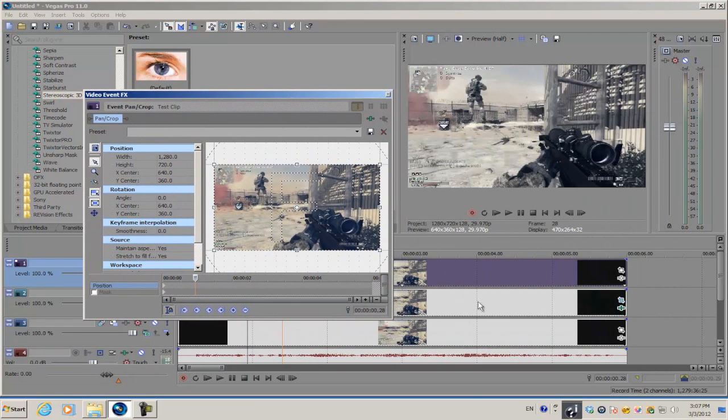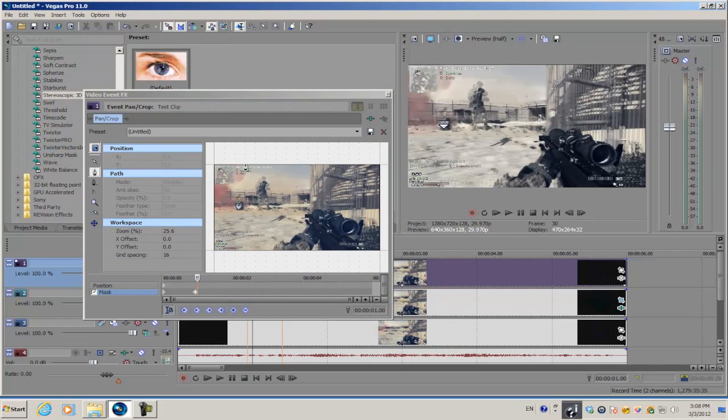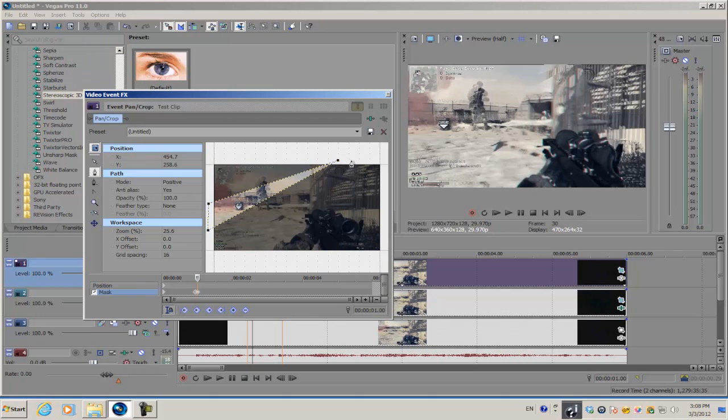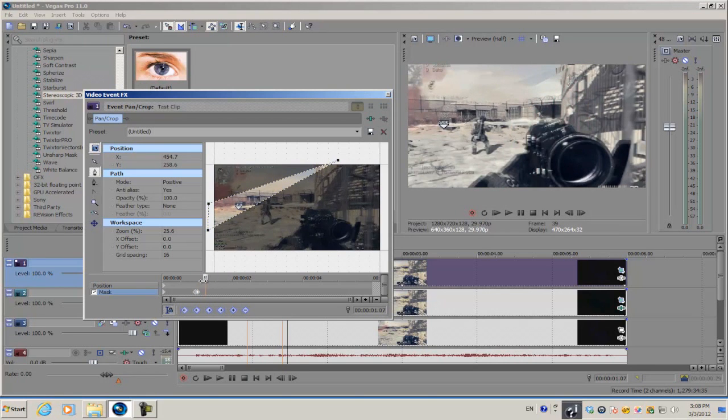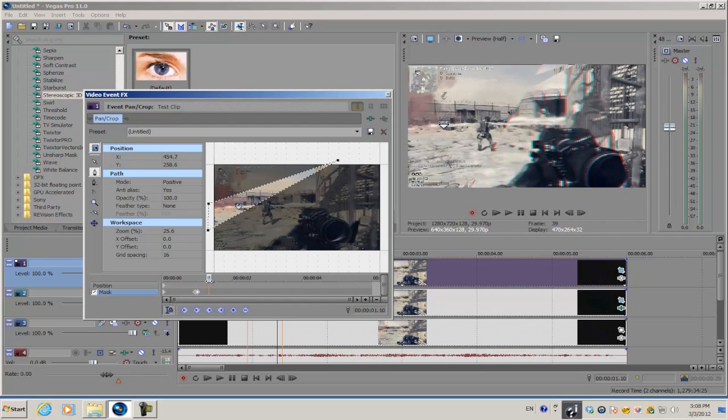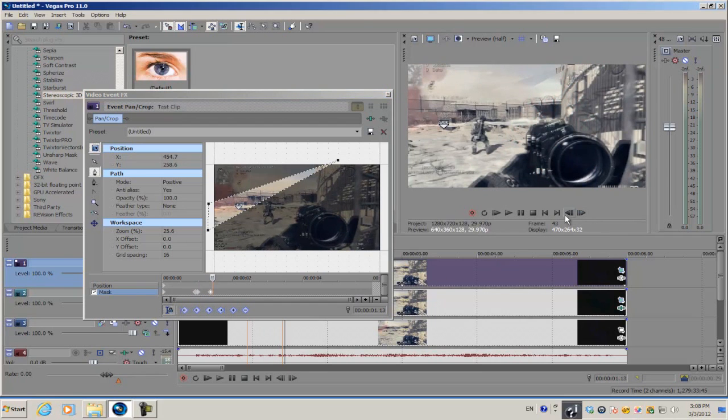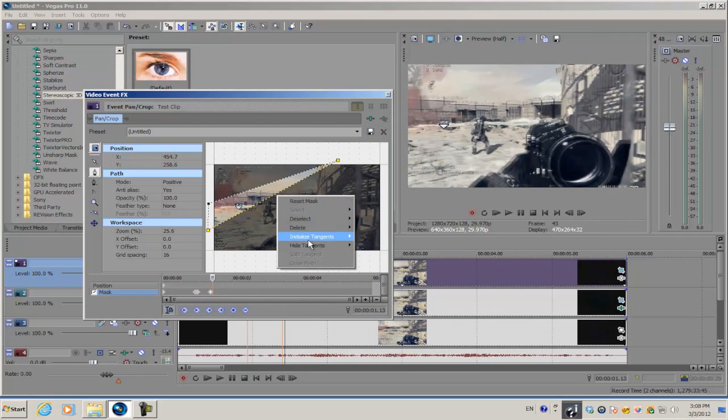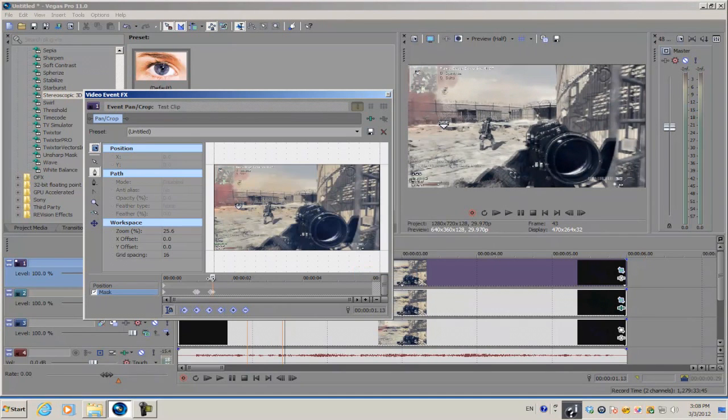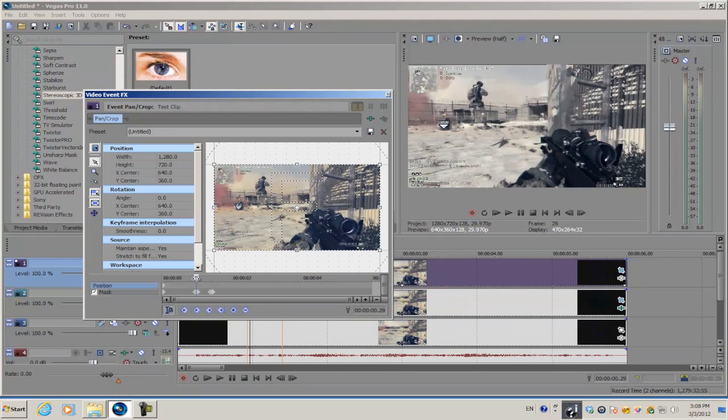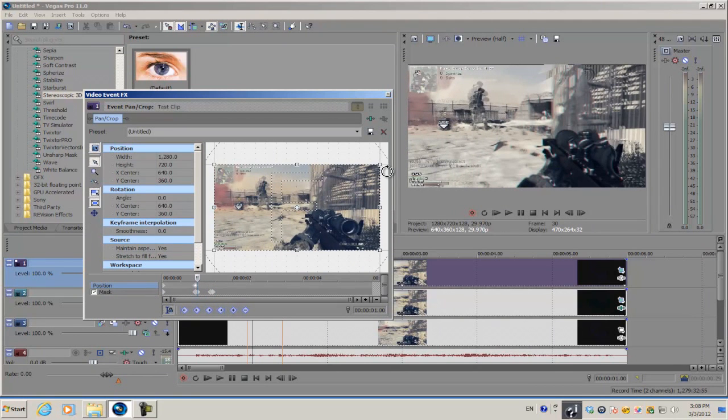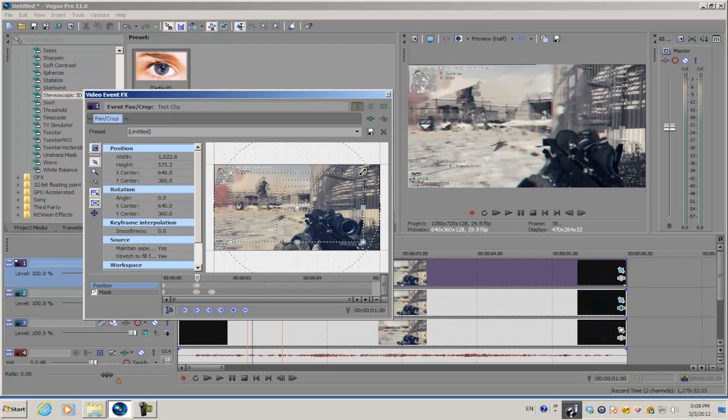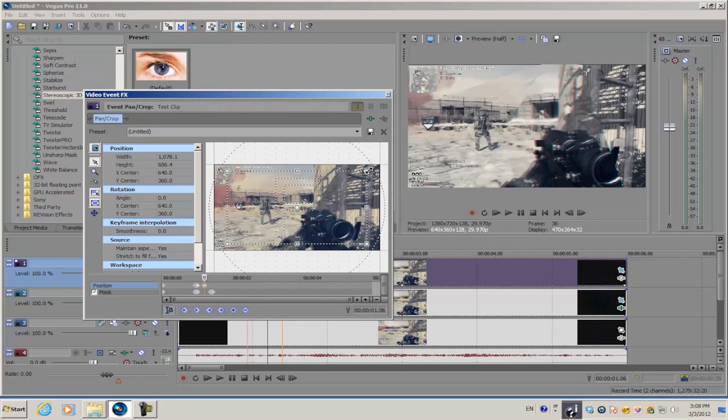We're going to apply the same concept we applied to the previous video track. Enable mask, but this time change the shape. Keyframe, go forward, delete the mask, and go into our crop option. Add a keyframe, go forward, and scale it in.